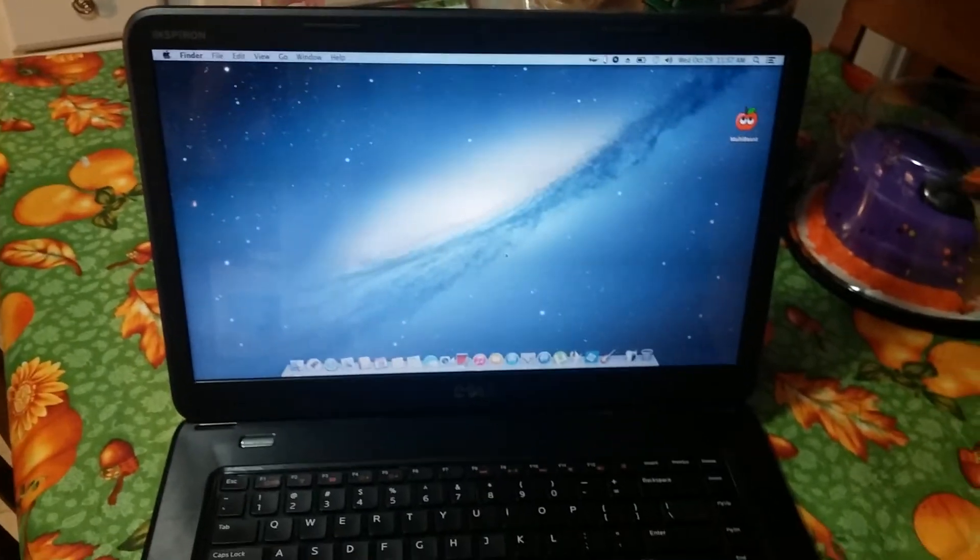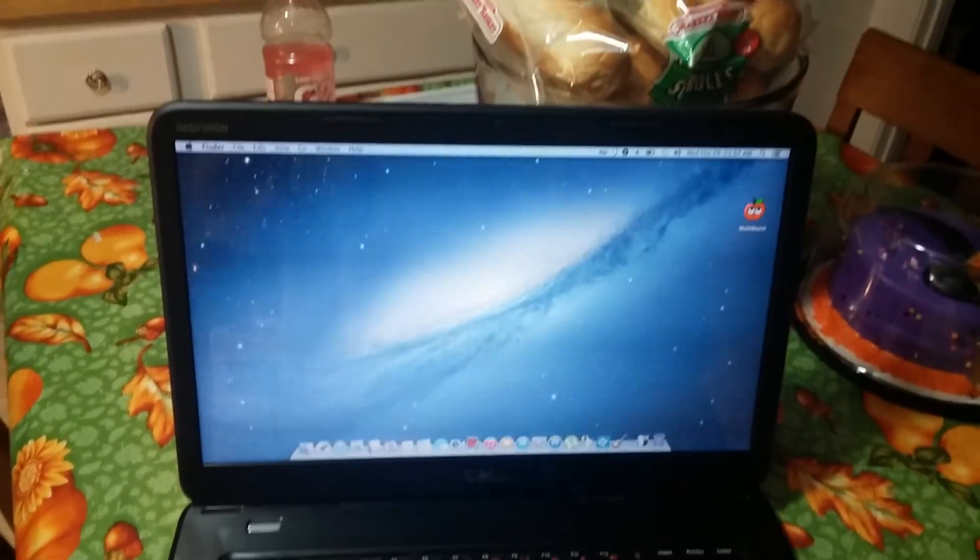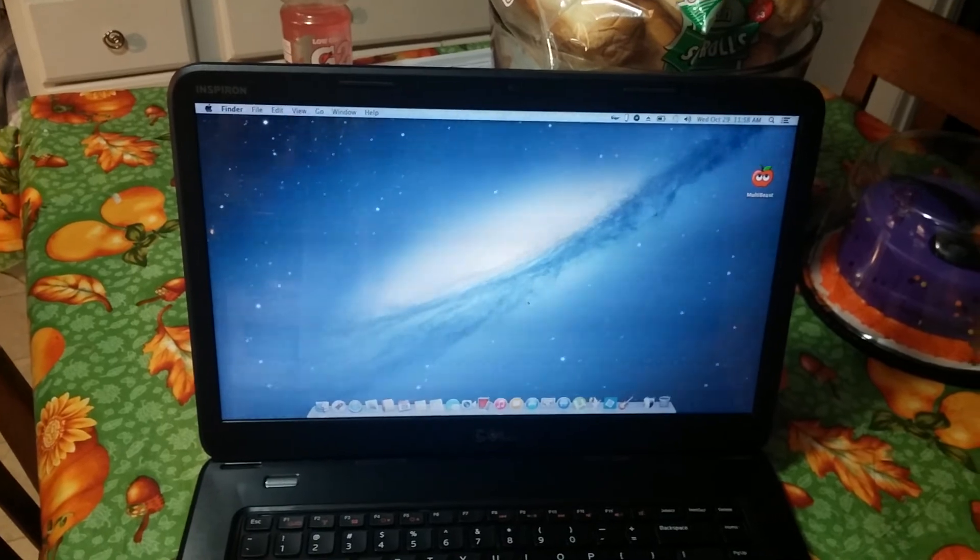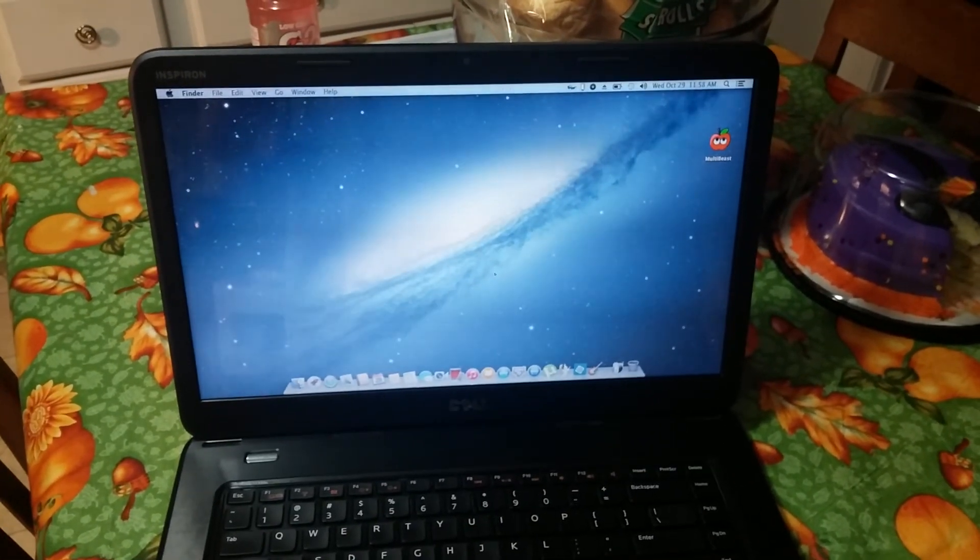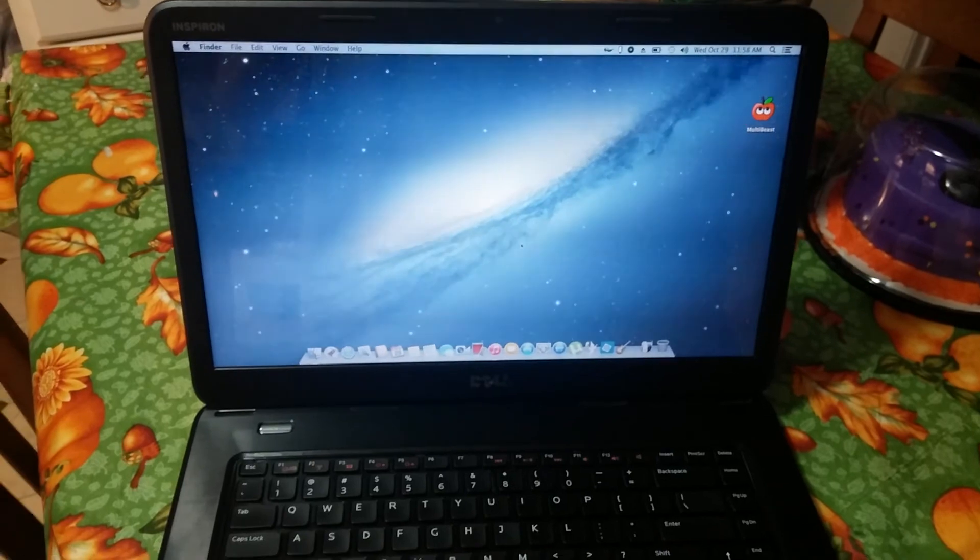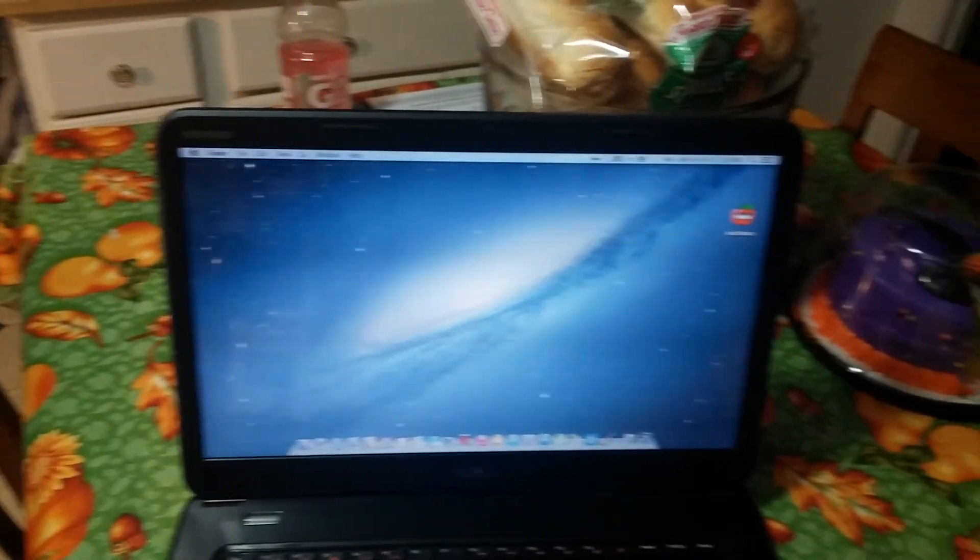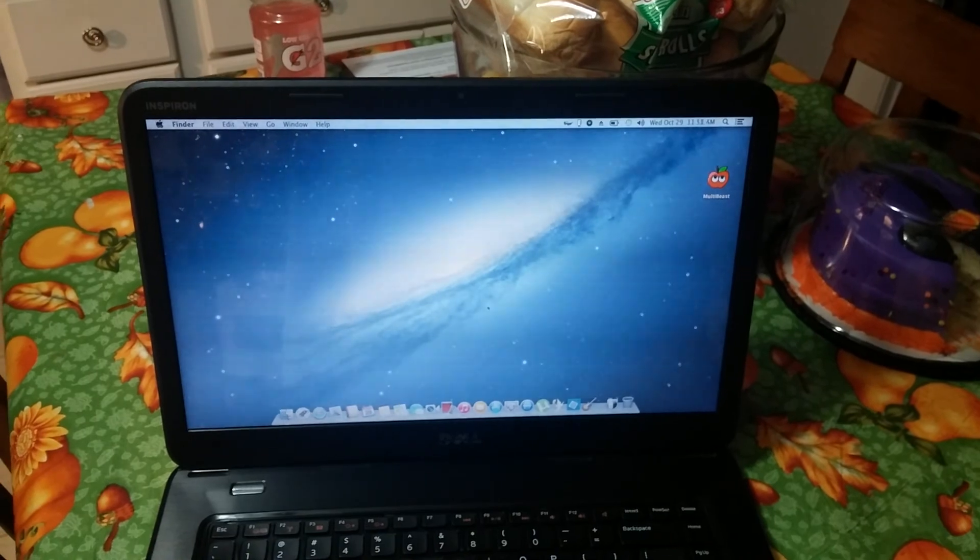Yeah, that's pretty much all for this video. I'll be making another one of how I did it, of how to install on this system itself. So if you have the same system, check that video out. So I'll see you guys in the next video.